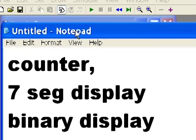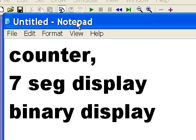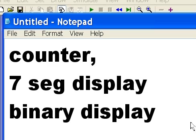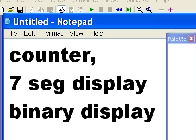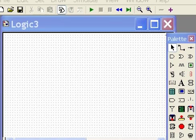I want to make a counter, a seven-segment display, and a binary display. That's what we want to do. All right, let's do it.